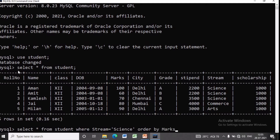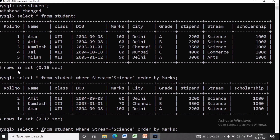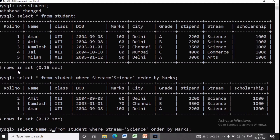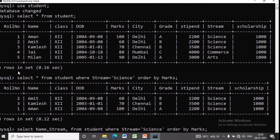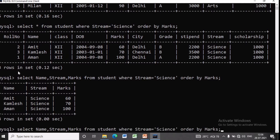Instead of star, we can also use specific column names. If I want to see only name, stream, and marks, we write: SELECT name, stream, marks FROM student WHERE stream = 'science' ORDER BY marks. Now you can see the result — there are three students of the science stream and their marks are 60, 70, and 100, arranged in ascending order.